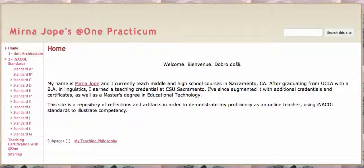Welcome, Bienvenue et Dobre Docele. I'm Myrna Jo, and very pleased to have you join me for a tour of my practicum site. I've assembled these pieces as a representation of my competency as an online teacher. I'm currently teaching at a Title I high school, which covers grades 6 through 12.